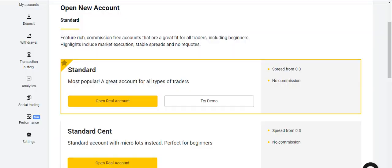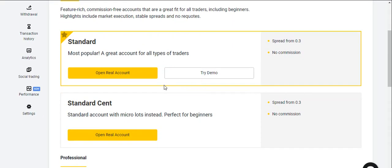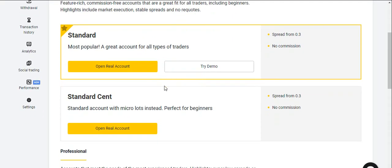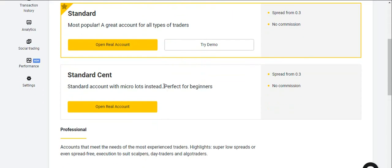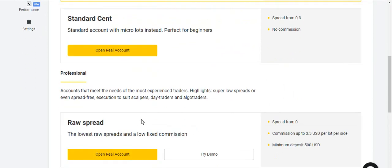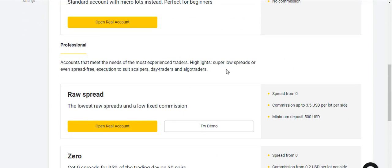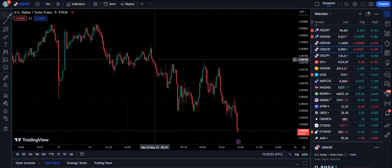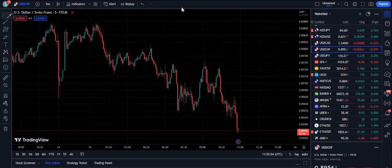Moreover, subscribers, if you are willing to join the best broker that I personally use, the link is given in the description of this video below. This offers you a variety of trading accounts; however, I would prefer to go with the standard account — that's my personal advice. You can join the broker by going into the description of the video below.